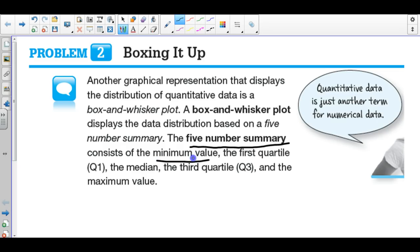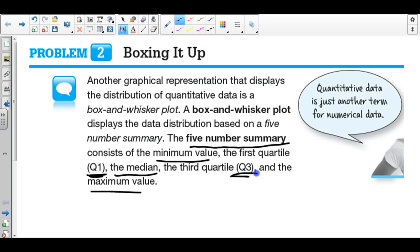The five-number summary includes the lowest value of your data called the minimum, the maximum value which is the highest part, and the median which is the middle of the data. Between the minimum and the median we have the first quartile, and between the median and the maximum we have the third quartile. That word 'quartile' sounds like 'quarter,' meaning our data is split into four parts, each representing 25% of your data.